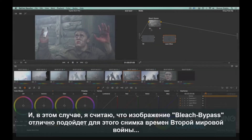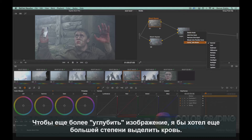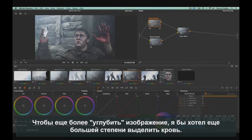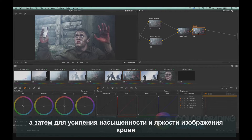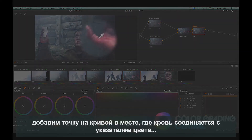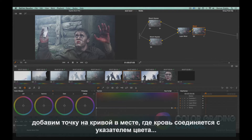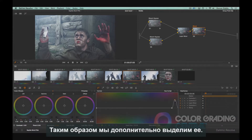For now I just want to focus on the grading steps involved in the order of operation workflow. In this case I believe a bleach bypass look will do nicely for this World War 2 short. To extend the look even further, I'd like to make the talent's blood stand out even more. I'll create a new node after the bleach bypass nodes, then go to the Hue vs Saturation curve under the curves editor, add a point to the curve where the blood is with the color picker, and drag up on the point to increase the saturation of the blood.